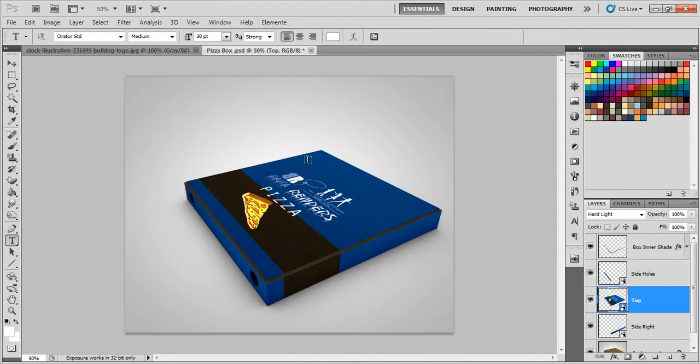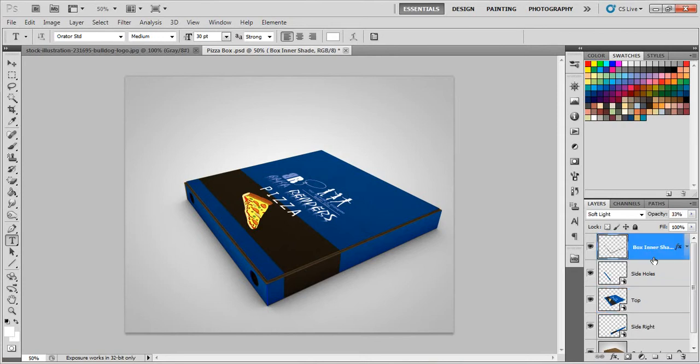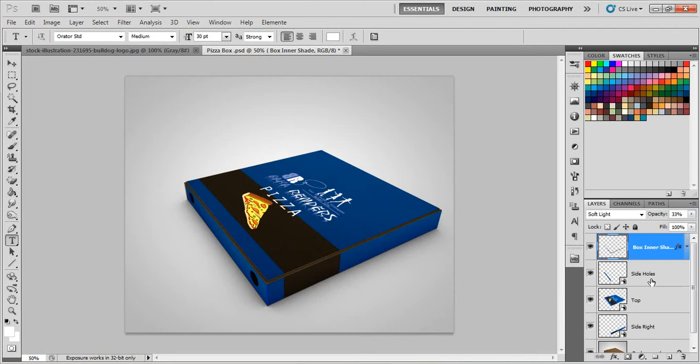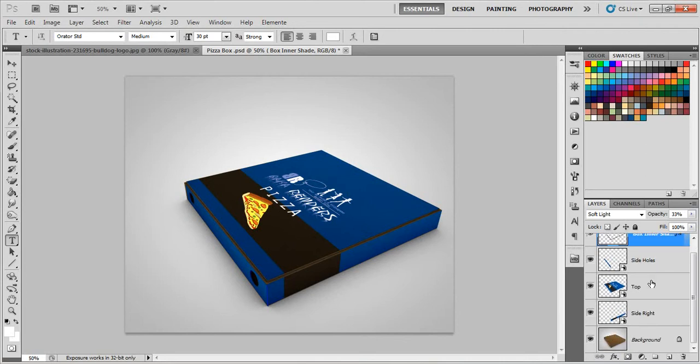Hey guys, I'm going to show you today how to use the Baca Render's Pizza mockup box. Let's say you probably already opened the PSD and you see all these layers and you're wondering how to add your own design.